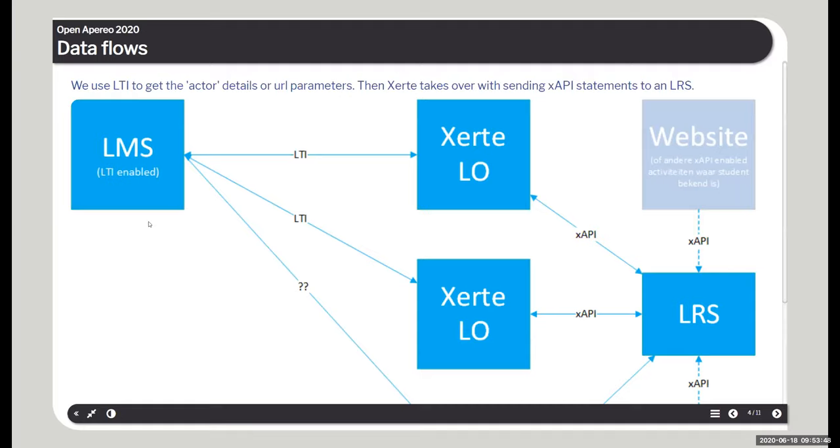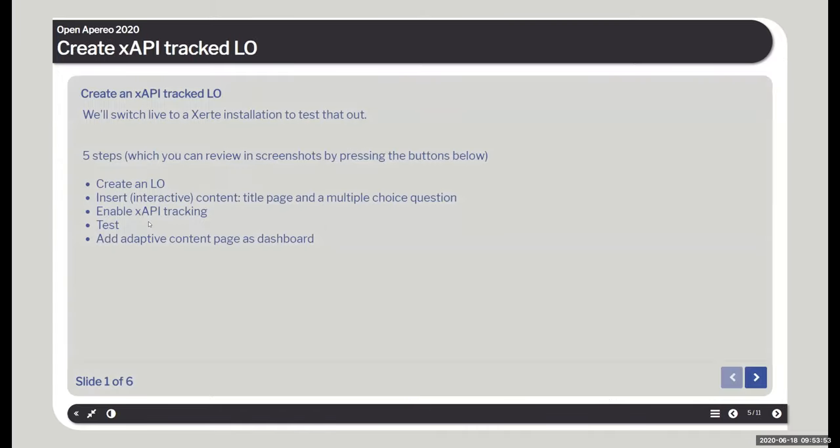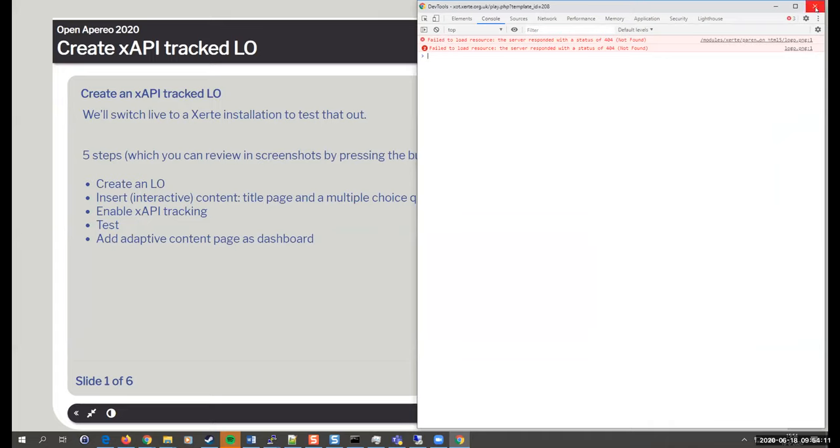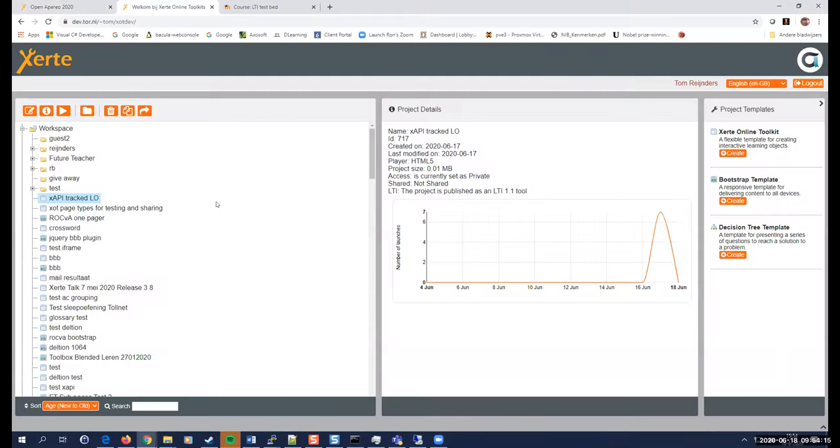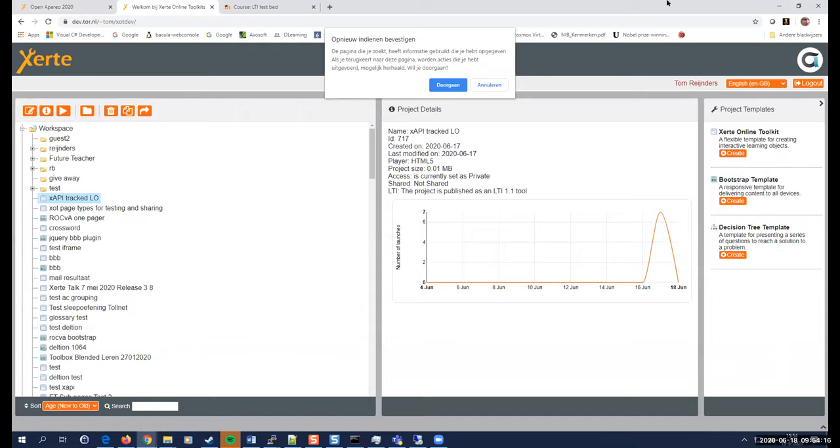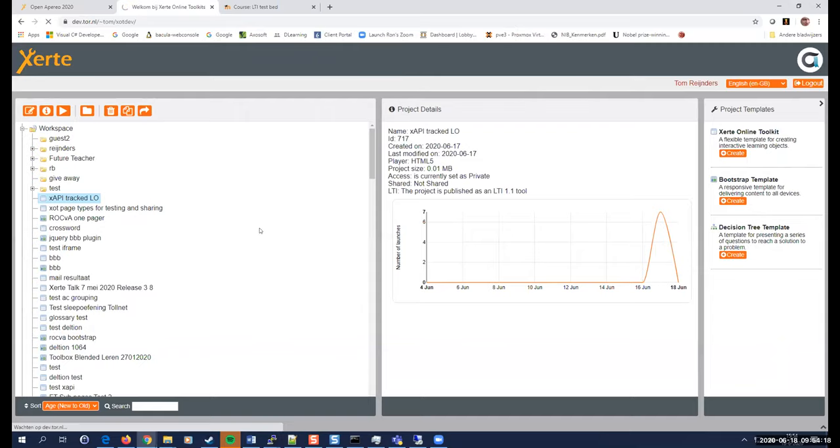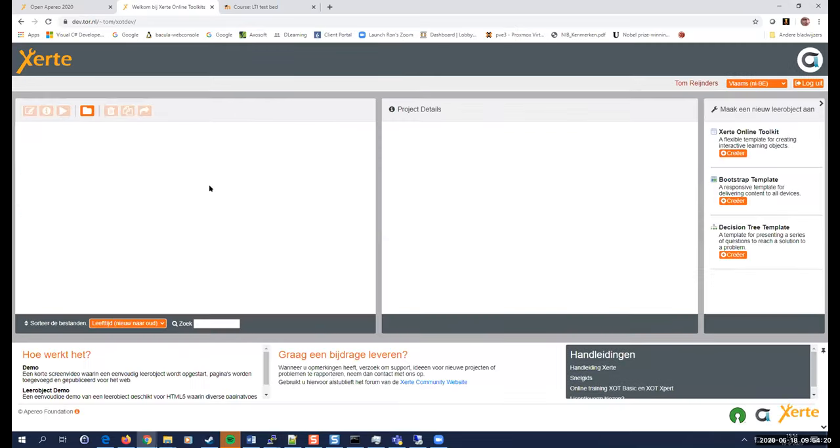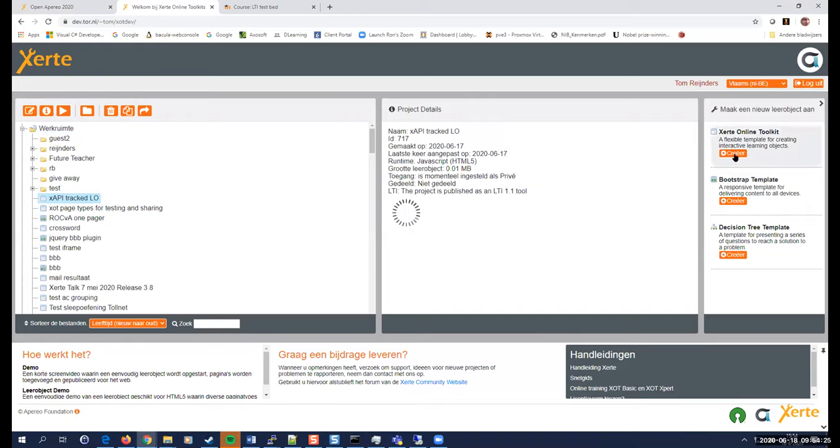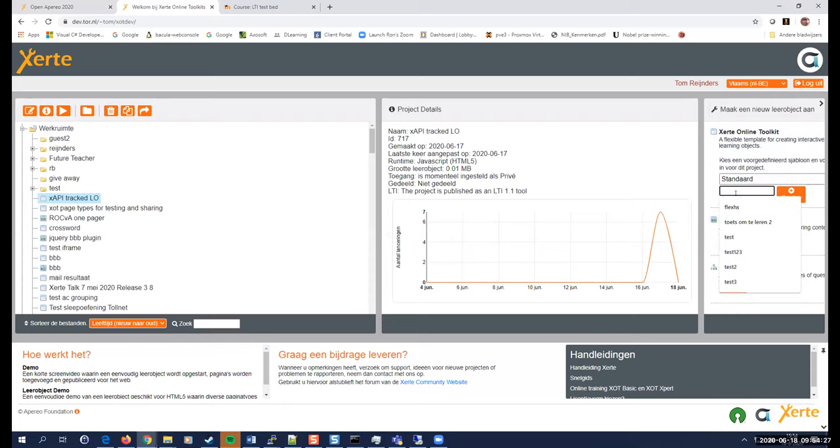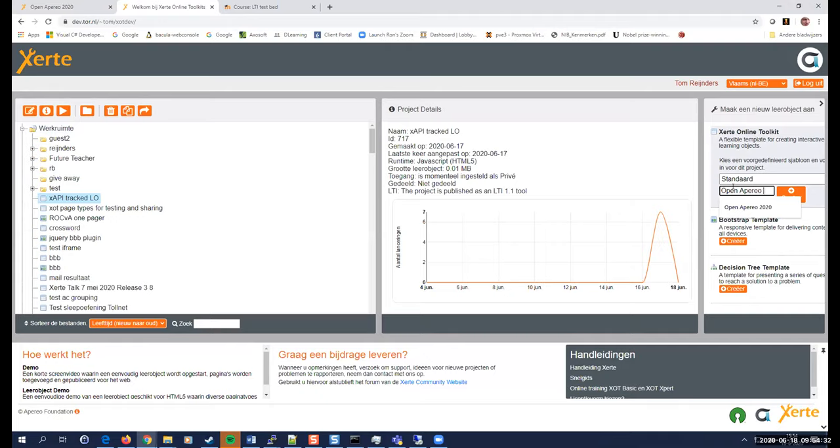I'll share this presentation with you after the talk as well. I've prepared some slides in which I show you how to create an xAPI track learning object, but I propose that we won't use the slides. I'm going to do it live. That was the wrong button. So I have a Xerte install. And I'm going to start, create a new learning object. I'm going to call it Open Imperio Tract xAPI. It doesn't really matter. Call it and create.